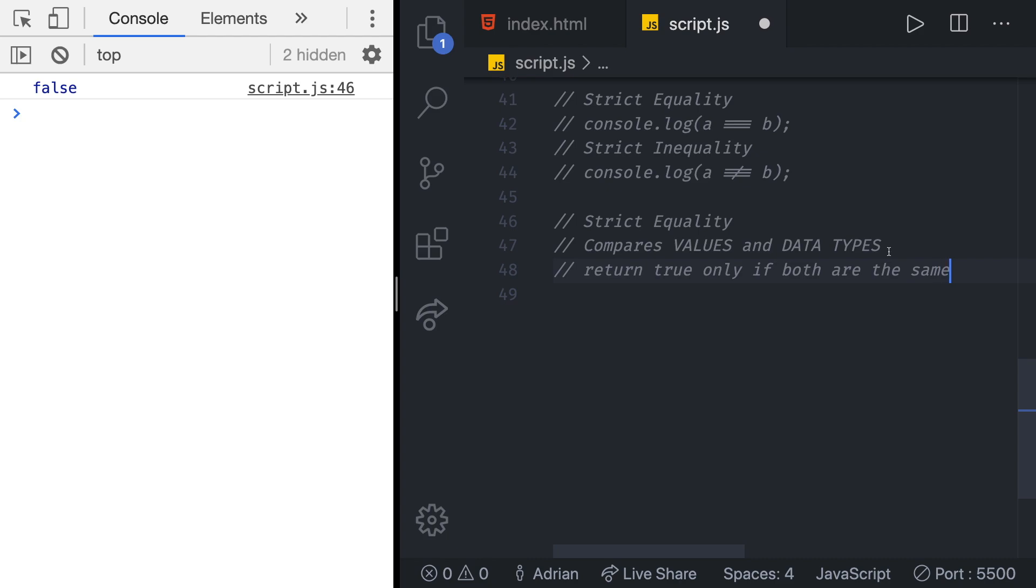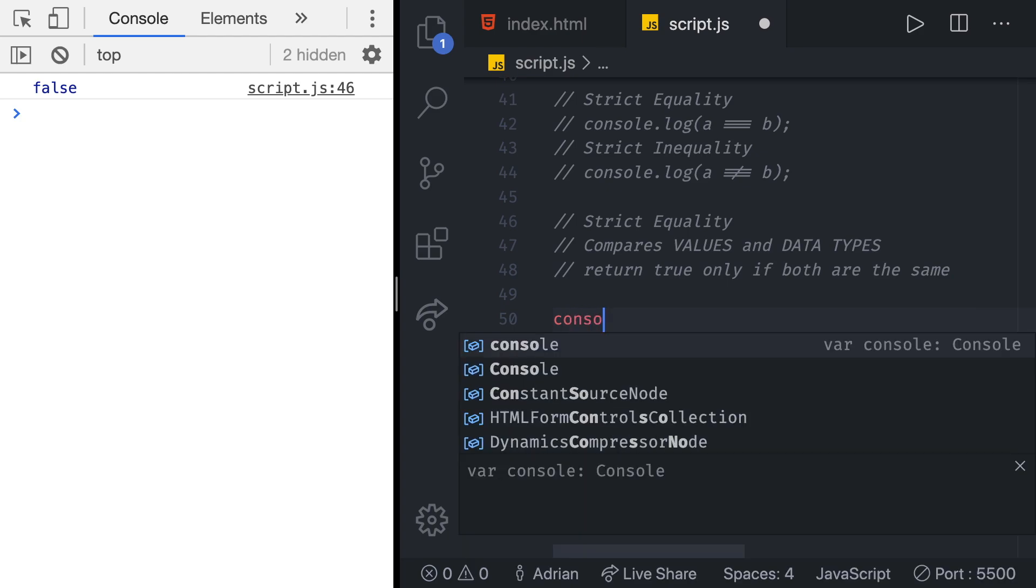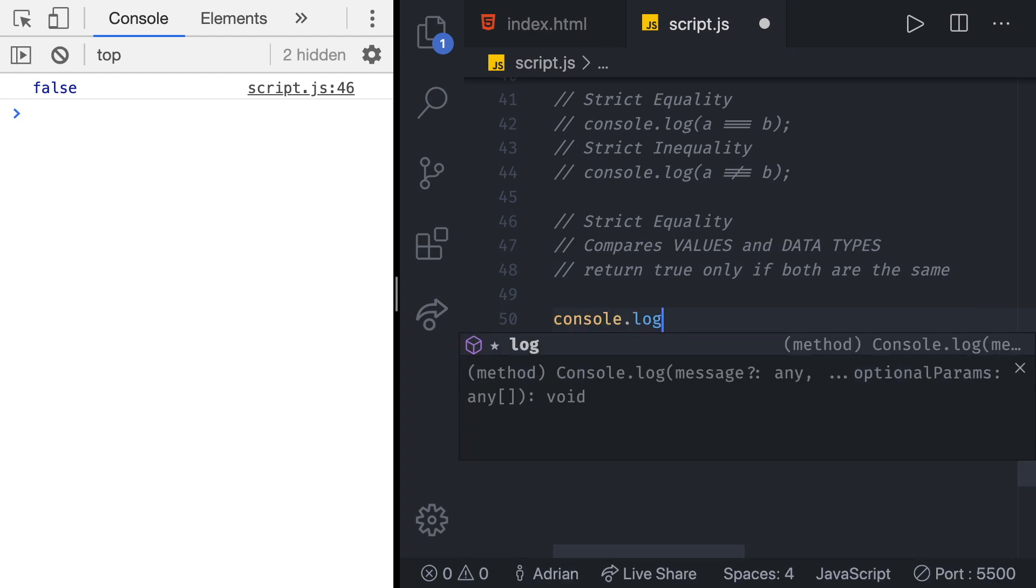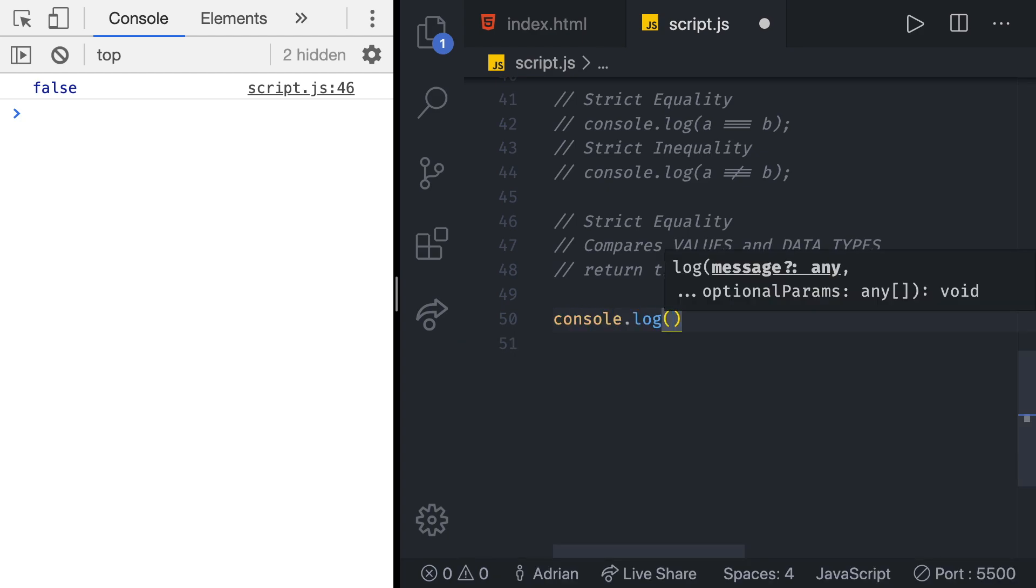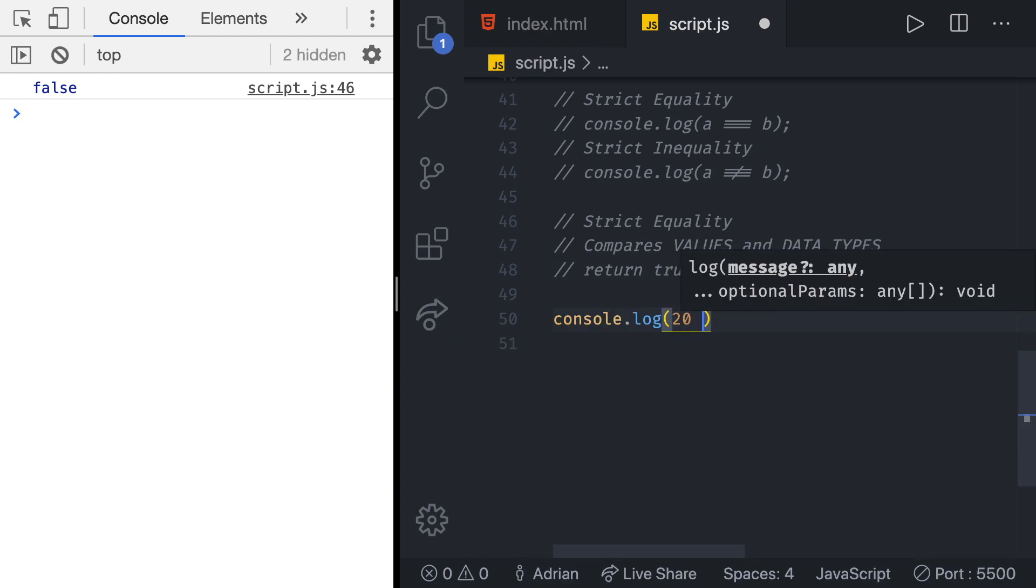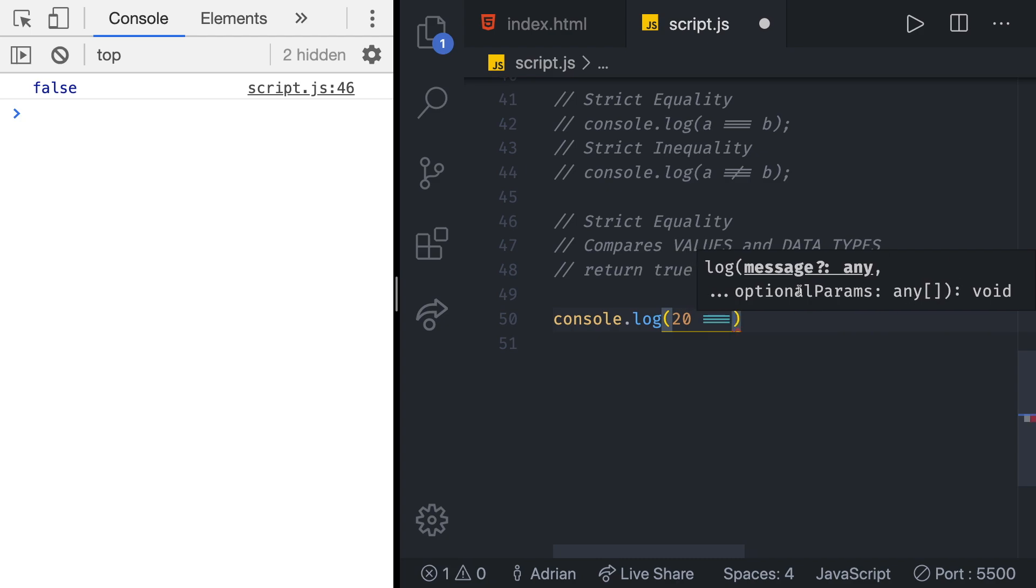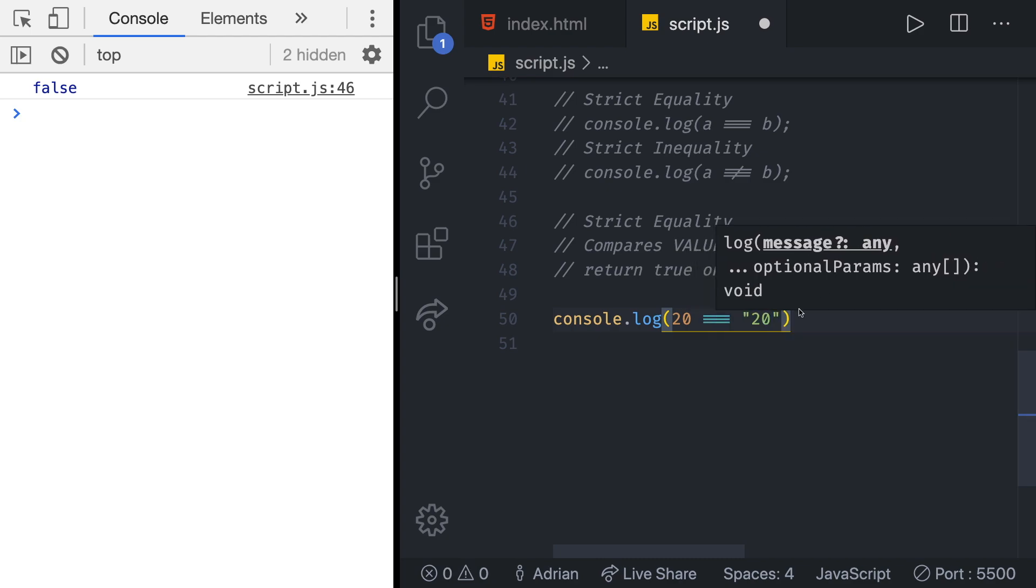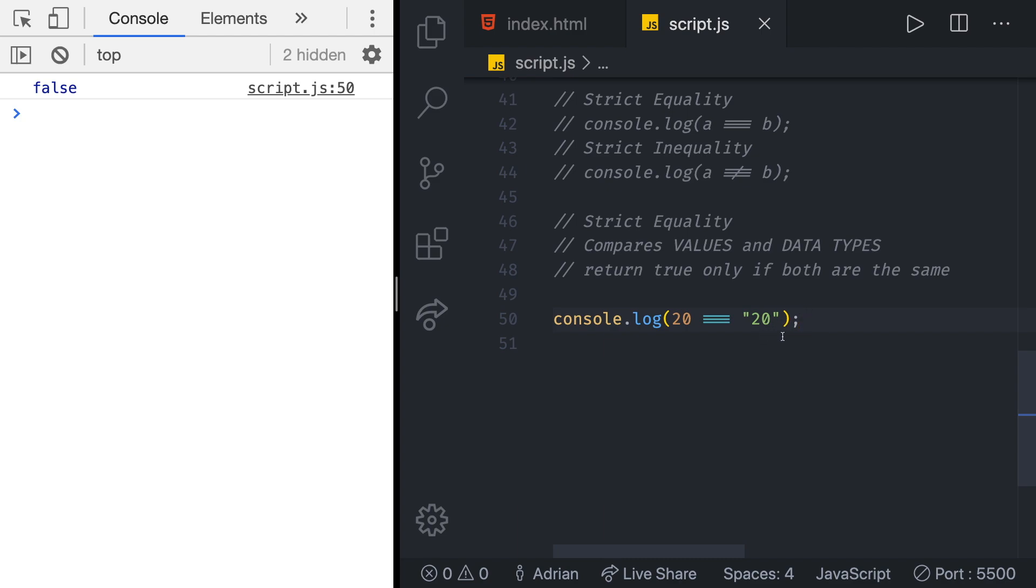So it compares both values and data types. If we try doing a console log inside of which we have a value of 20 for example and we want to check the strict equality with a string of 20, this is going to be false because even though the values seem to be the same they are of different types. The first one is of type string and the second one is of type number.